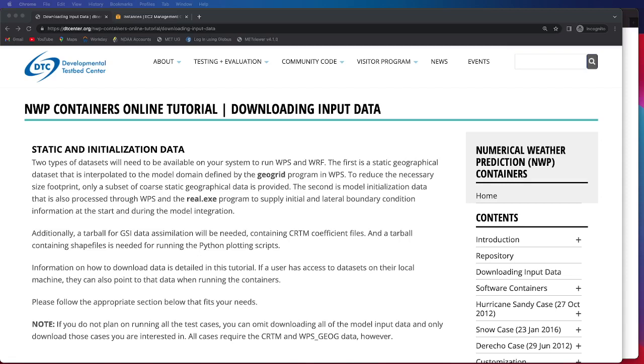Additionally we provide a tarball if you want to run the GSI data simulation that contains the CRTM coefficient files and then we also provide a tarball that contains shape files and those are needed for running the Python plotting scripts.